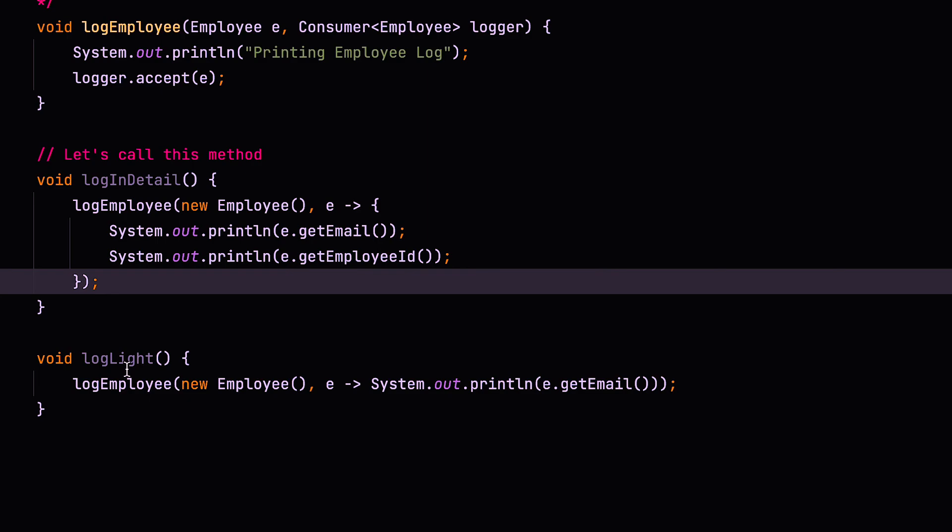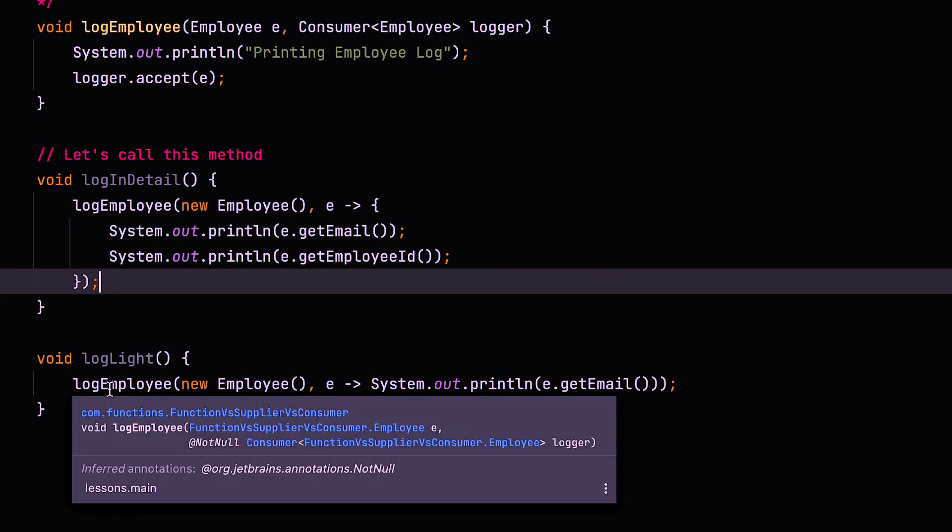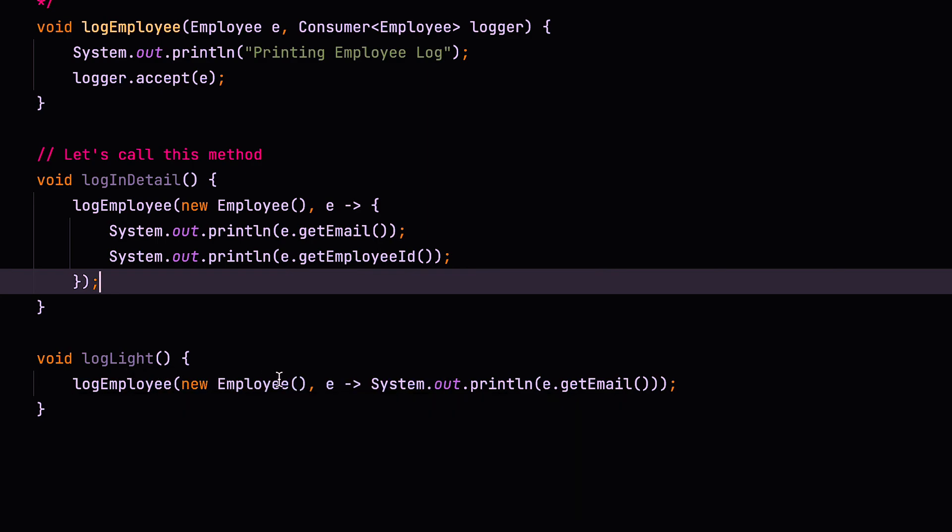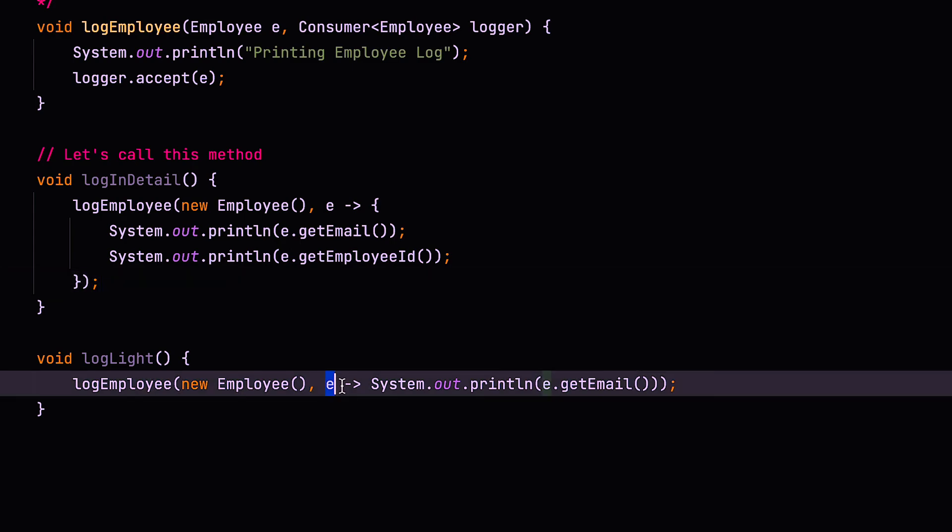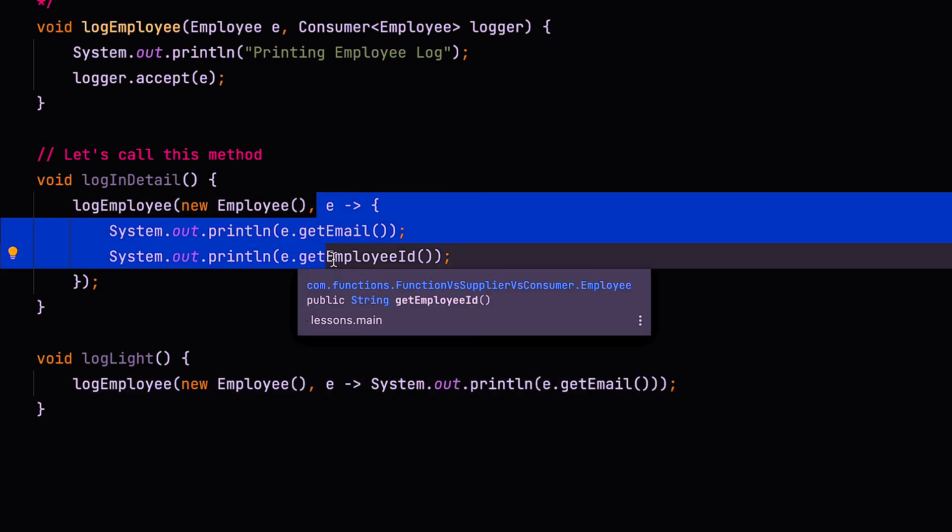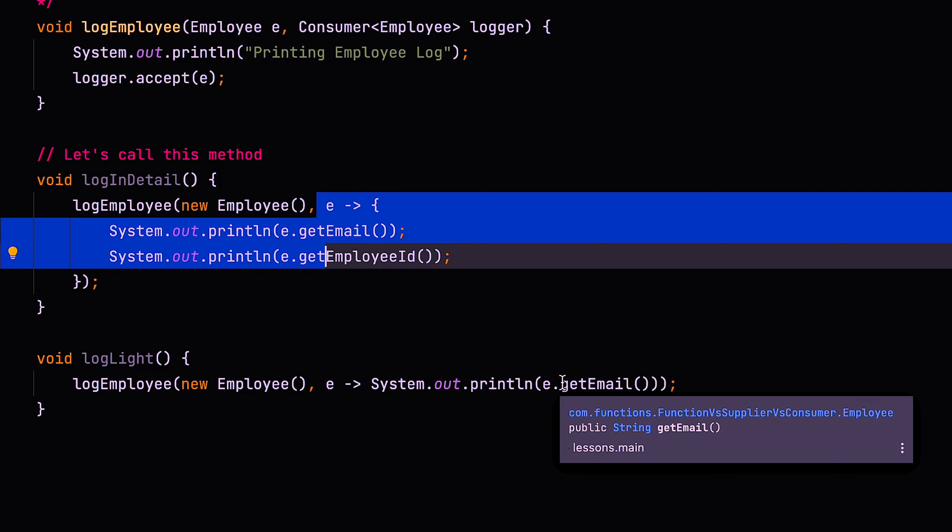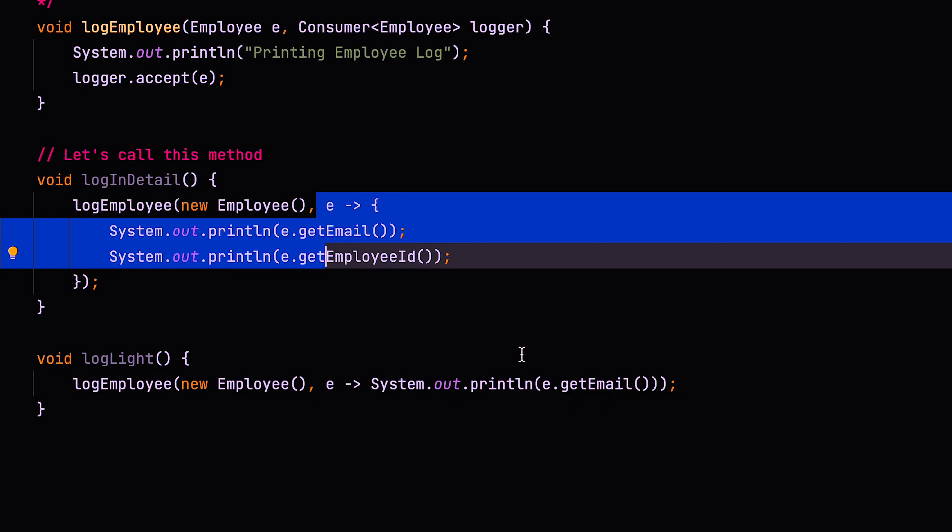Now, in another scenario where we just need very basic information, we don't need a full kind of trace log. We can just call the log light method and underlying this tool calls the log employee method. But here we pass it a slightly different lambda. This isn't a multi-line lambda. It's still a consumer that consumes the value E and it doesn't return anything, but it prints out the email address. So here we have one implementation, which prints out the email and the employee ID. And here we have another implementation, which just prints out the email.